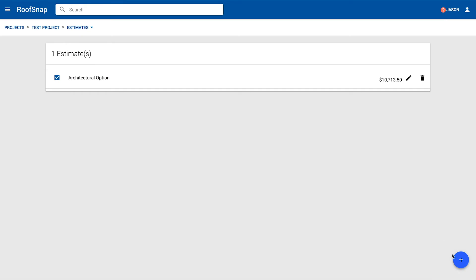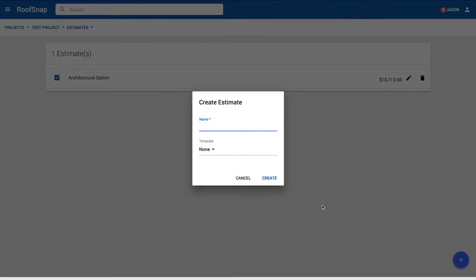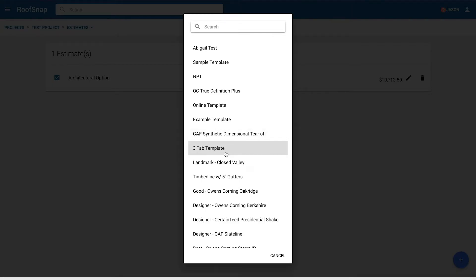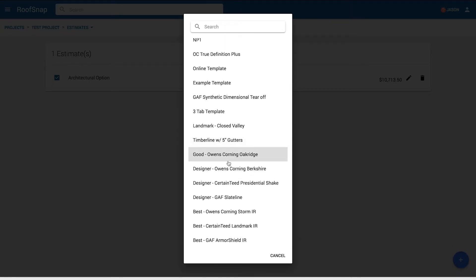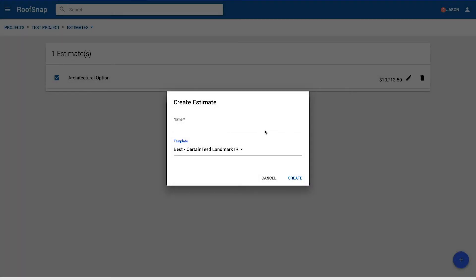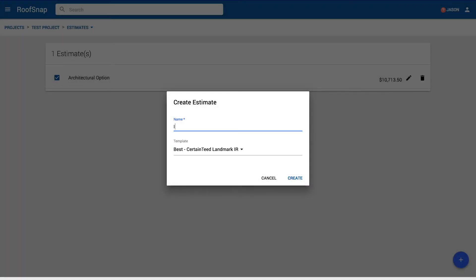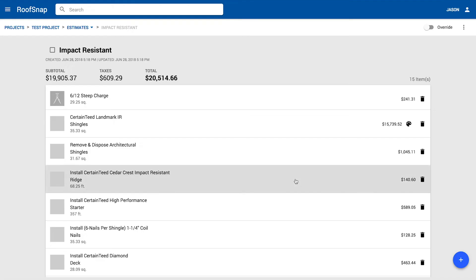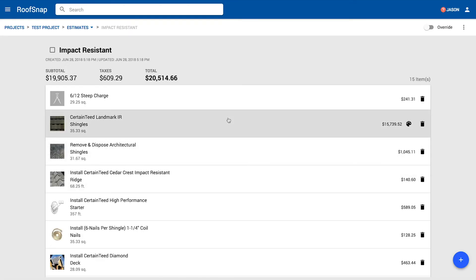But let's go ahead and give them another option. So this time we're going to hit the plus button to build a new estimate, but instead of creating it one item at a time, I'm going to load in a template. RoofSnap has the ability to create, manage, and use templates to define lots of different types of roofing systems that you might sell to your customers. So let's grab an impact resistant option and we'll just call that impact resistant. Click on the create button.